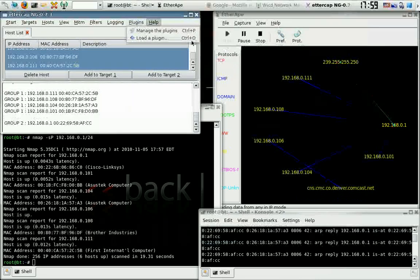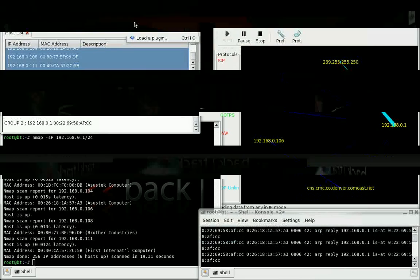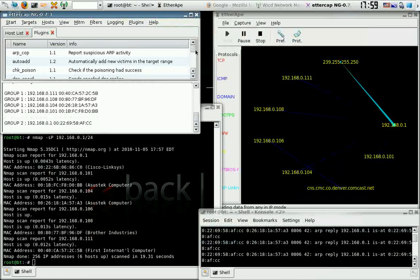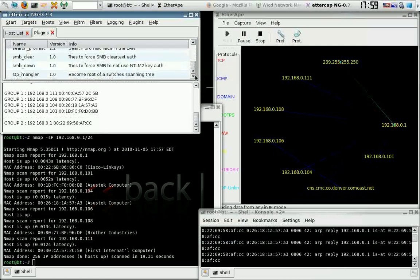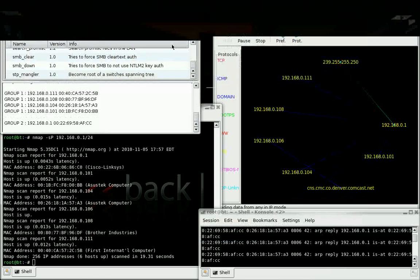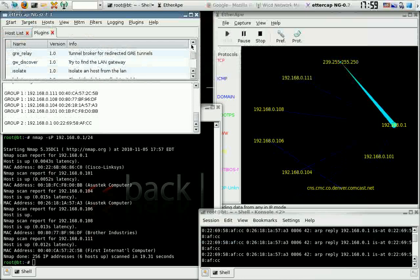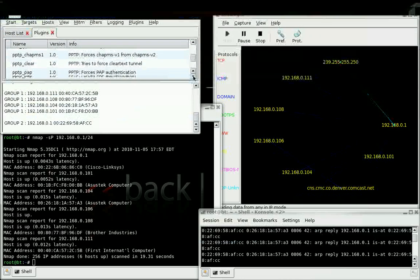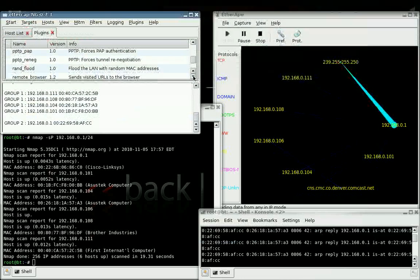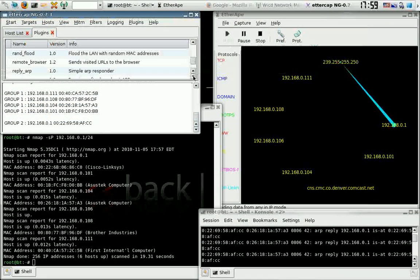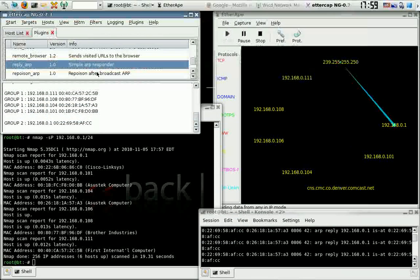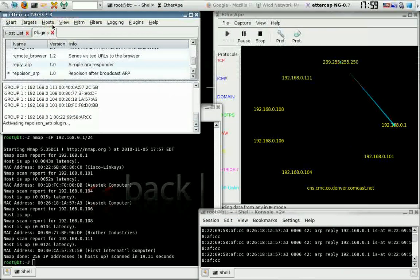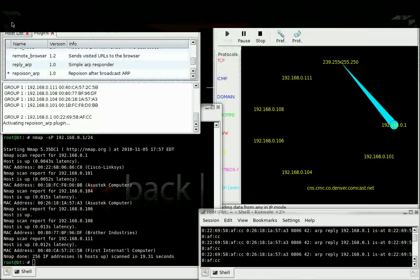Click on 'Man in the Middle', then 'ARP Poisoning', then 'Sniff Remote', then click on 'Plugins' and 'Manage Plugins'. Go to 'Repoison ARP' — this will repoison the ARP after every broadcast address expires, which is good for staying connected. Now start the sniff.